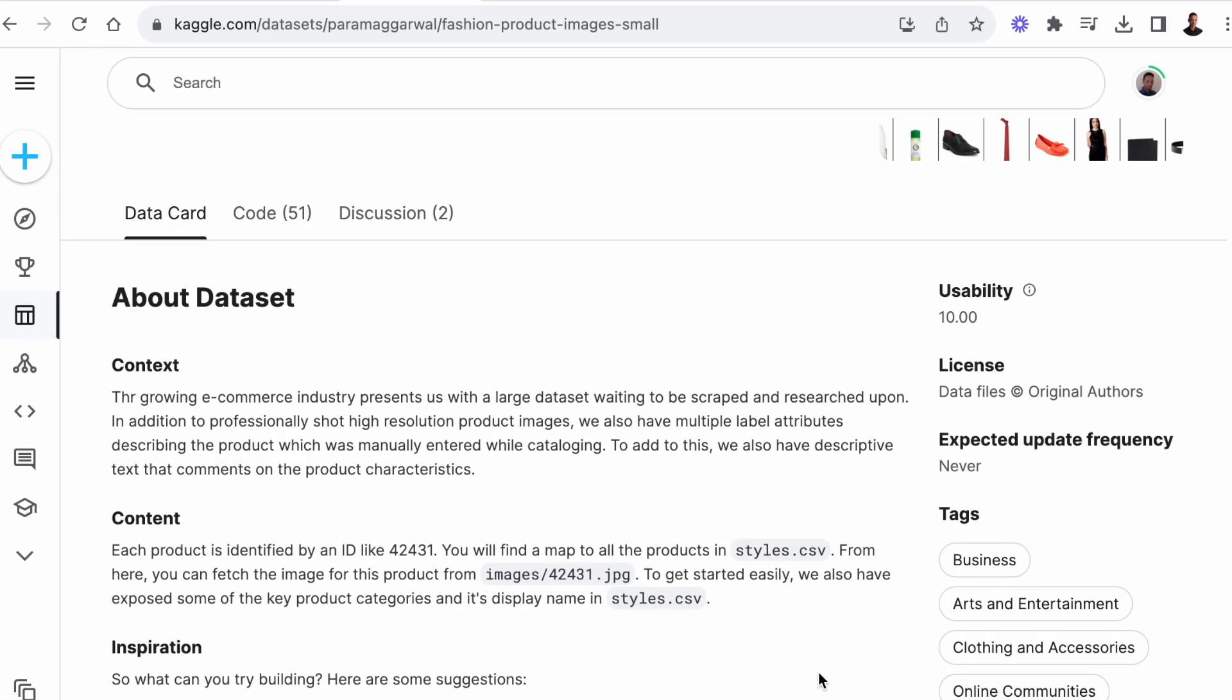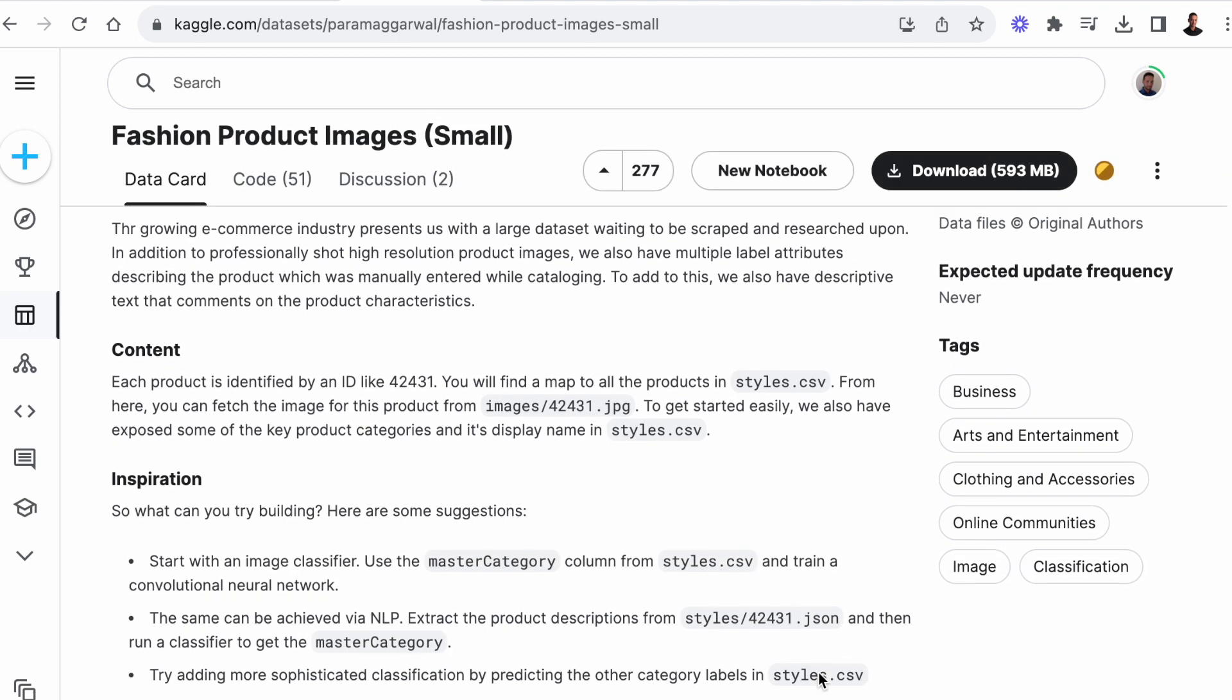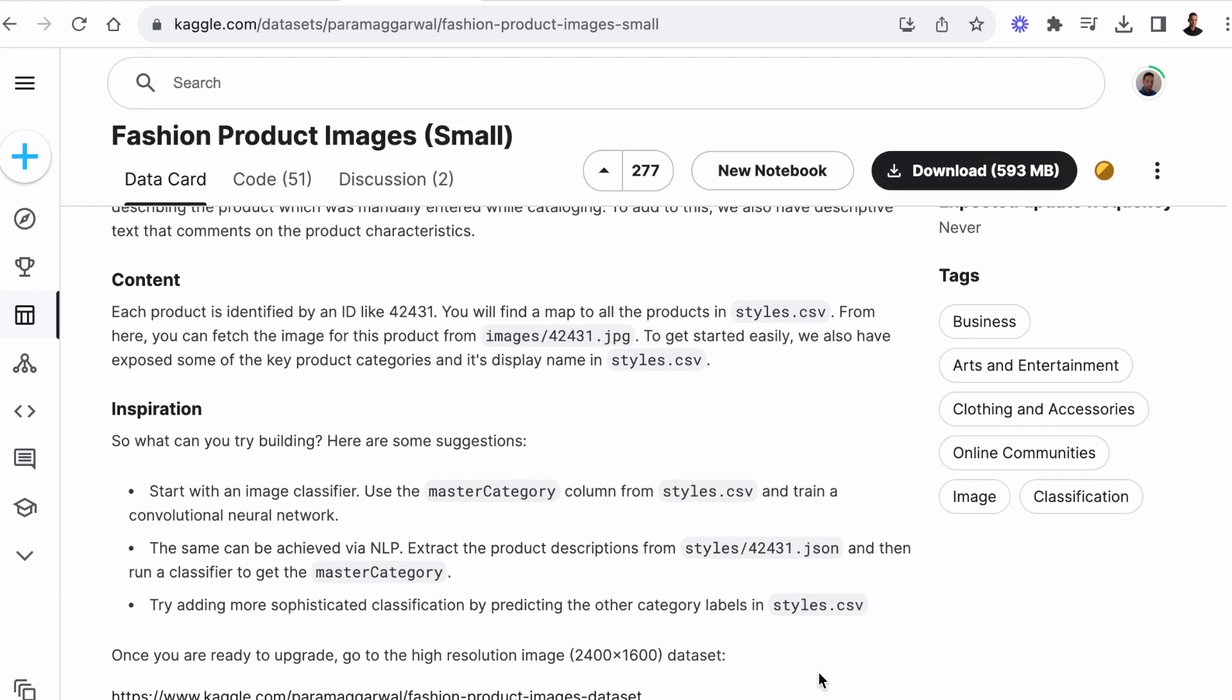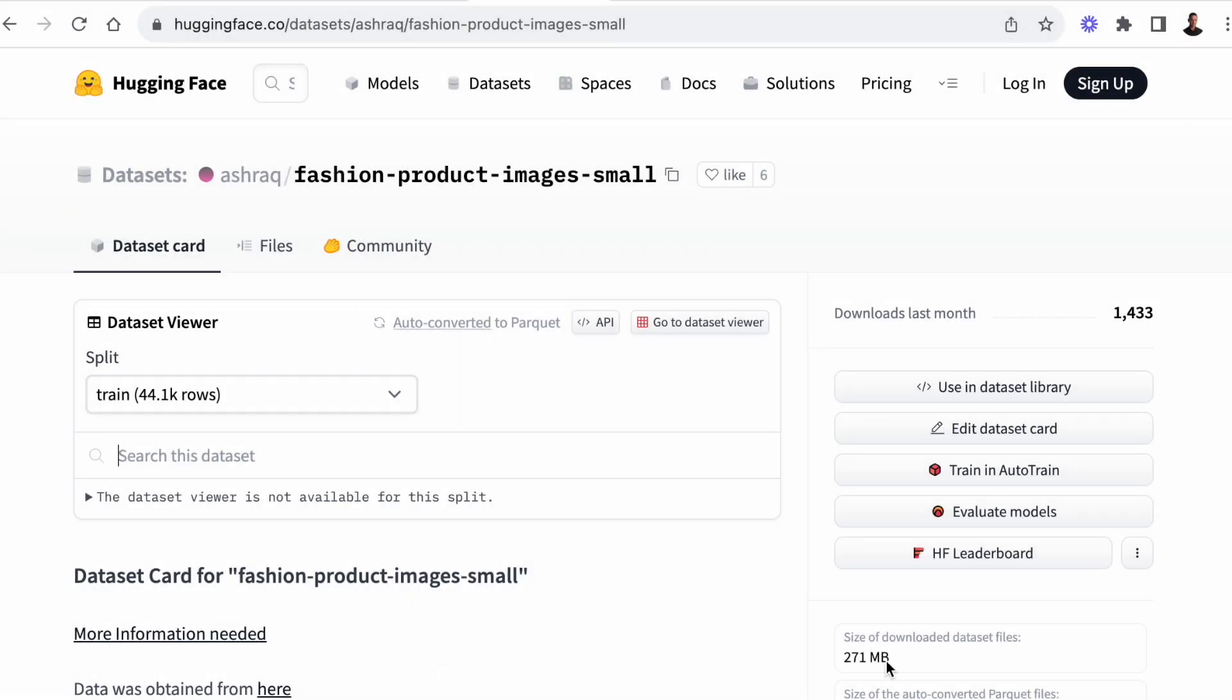So the dataset we're going to be using is the fashion product image dataset that's available on Kaggle. It comes in two sizes, a big dataset and a small one. We're going to be using the small one, but we're going to download it from Hugging Face.